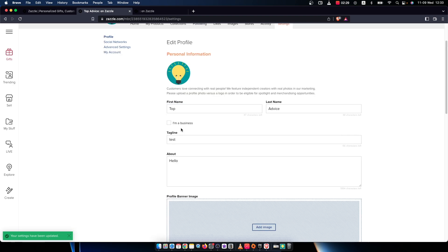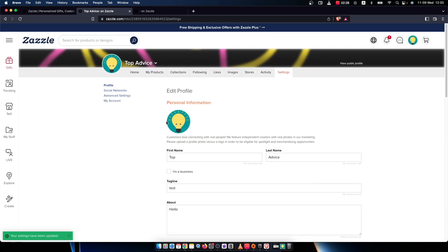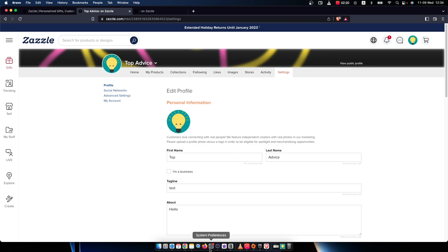That's pretty much it for adding an about me section on Zazzle. If I helped you out, please press the like button and subscribe for more. Take care. Bye bye.